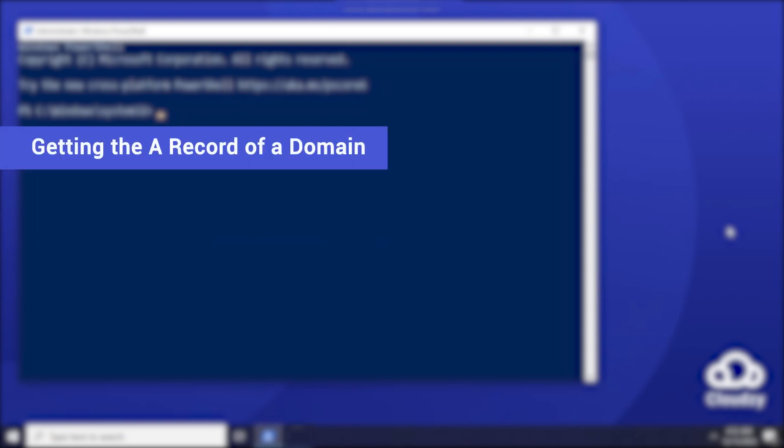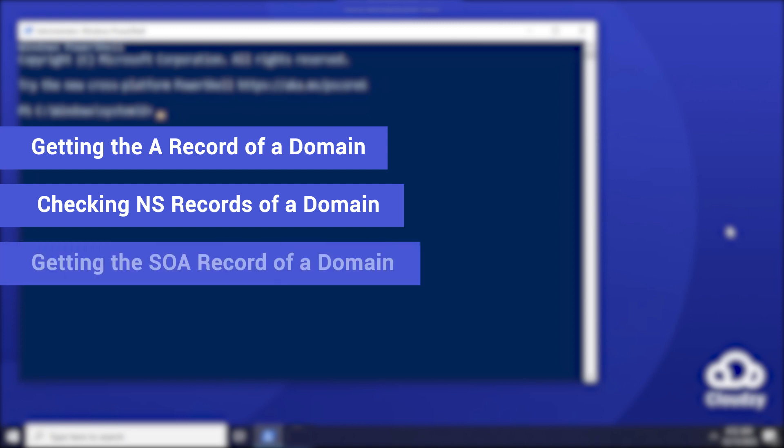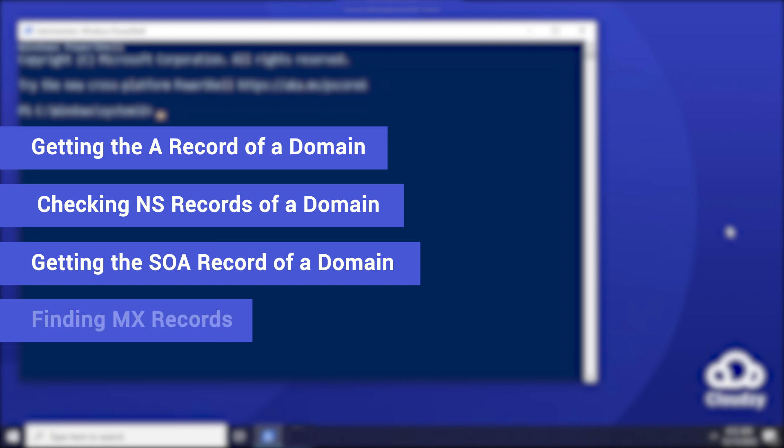Some of the common use cases of this tool include getting the A record of a domain, checking ns records of a domain, getting the SOA record of a domain, and finding mx records.